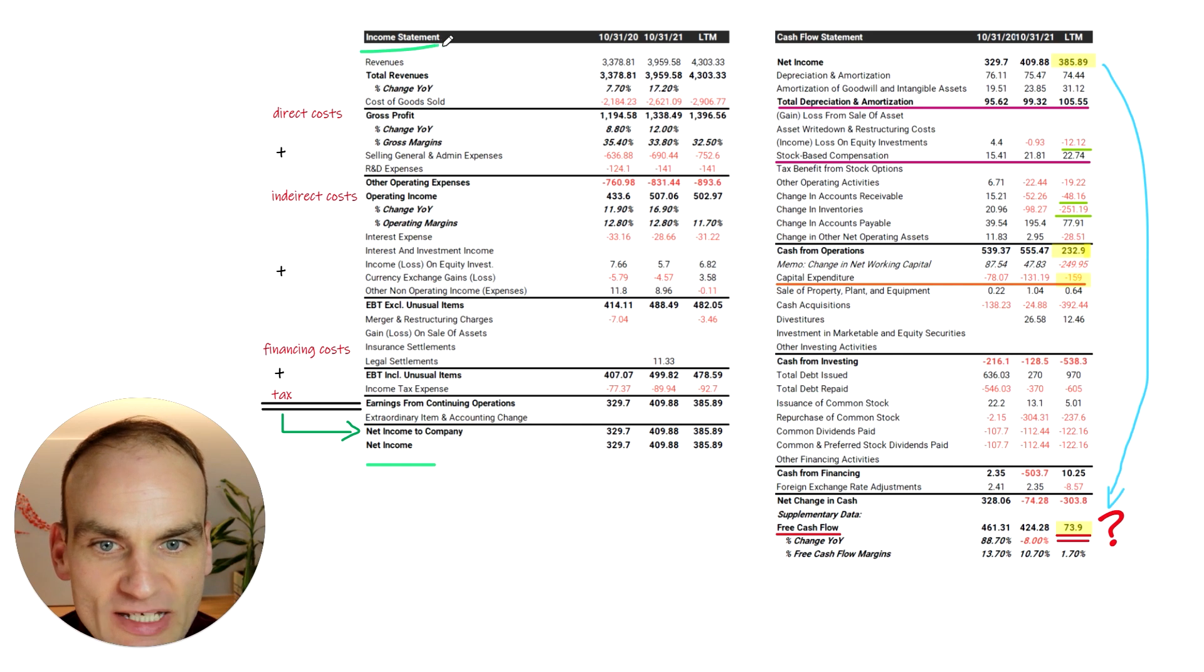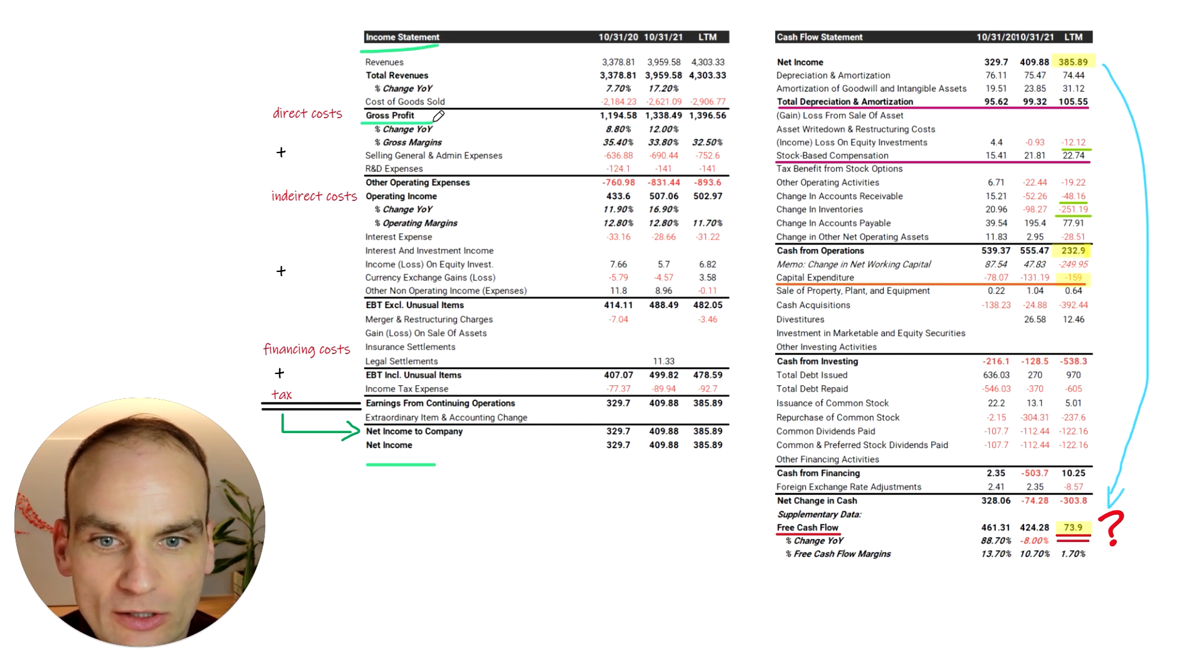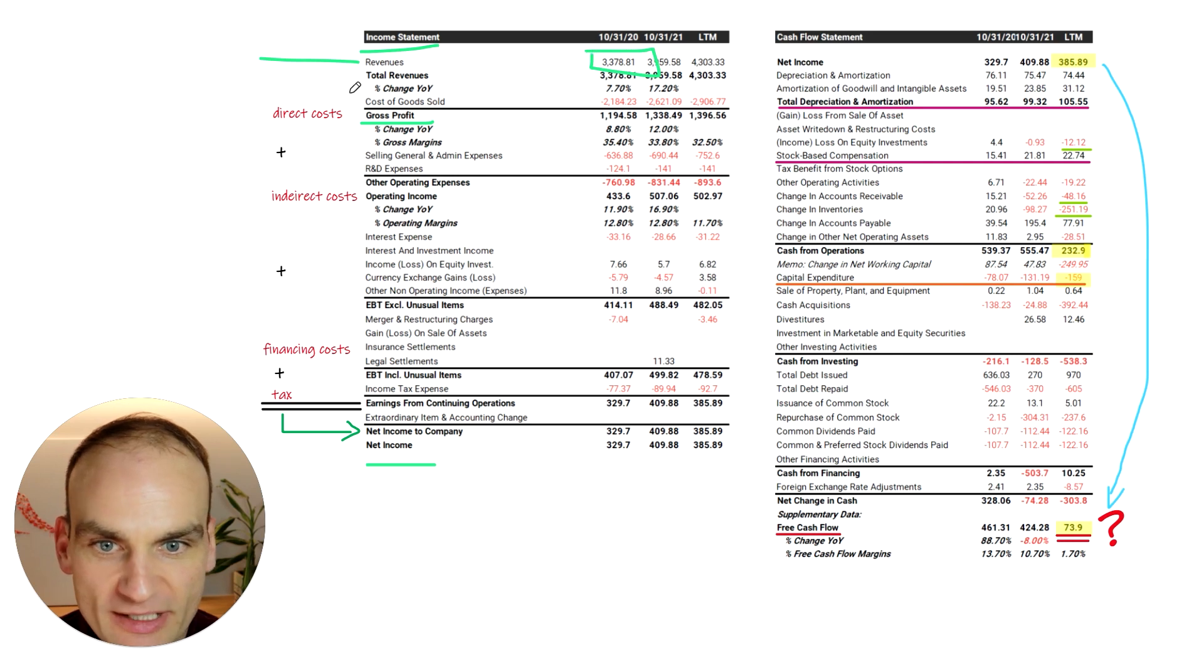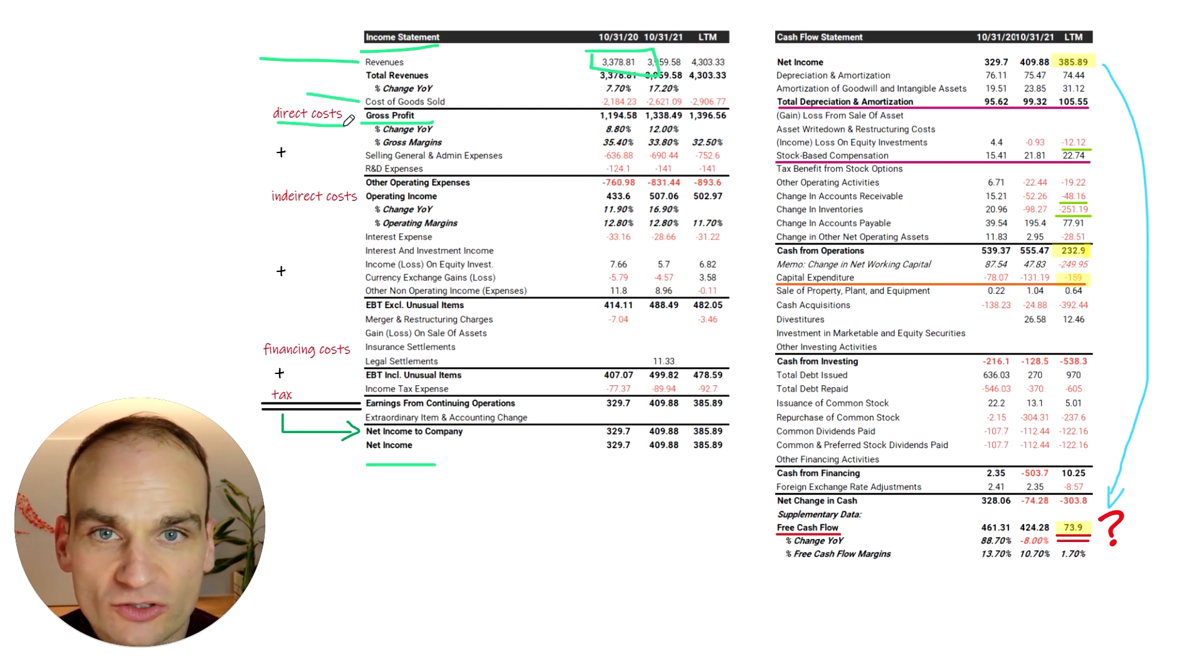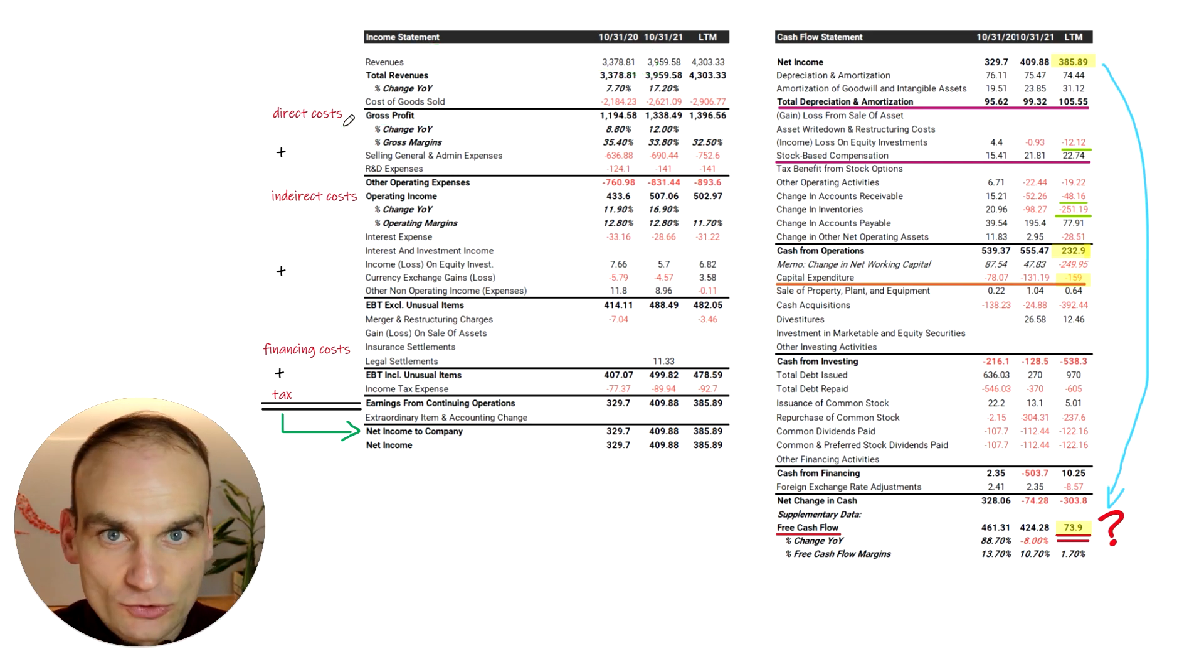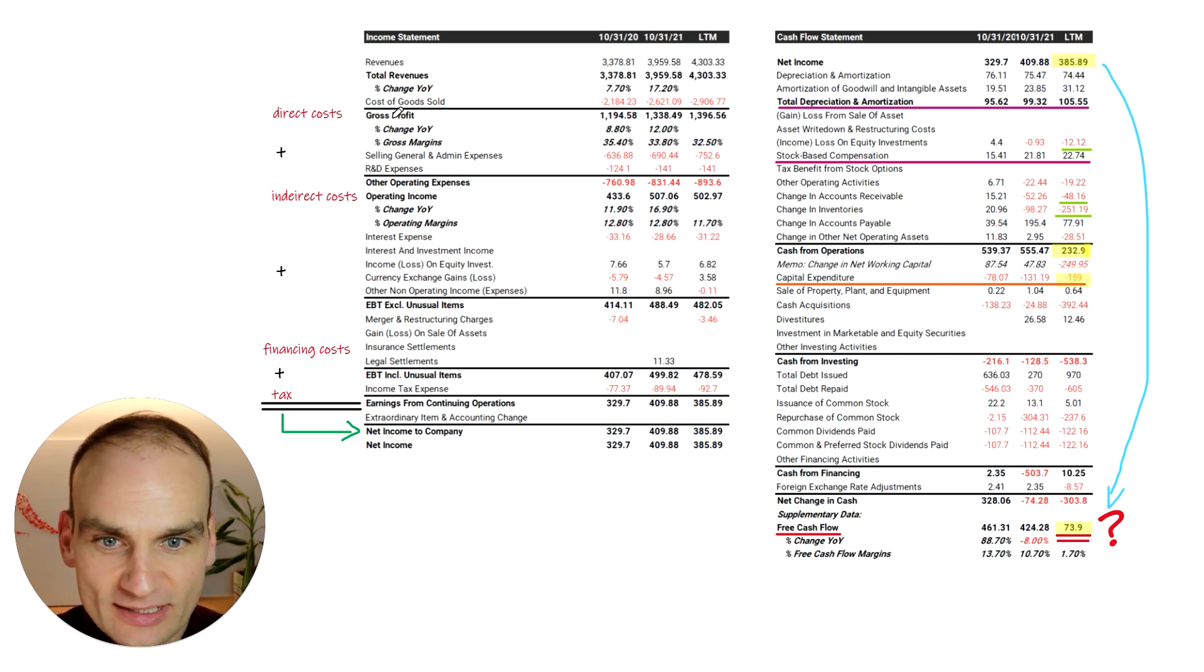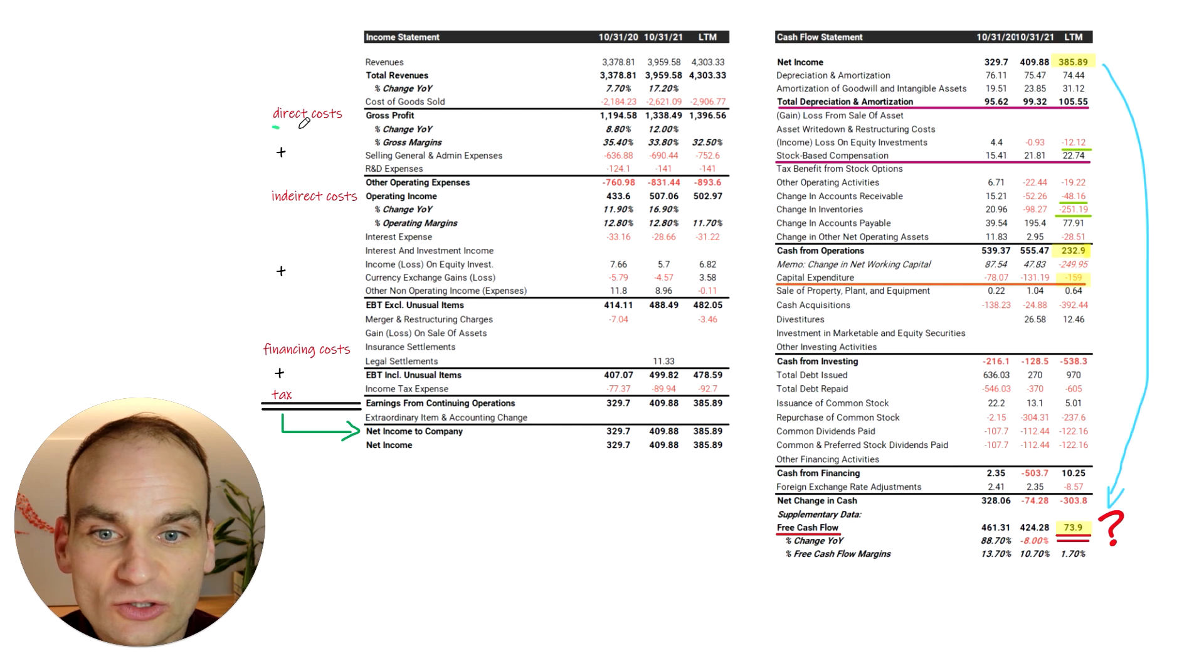At the very top here of the income statement, what we see is what's known as gross profits. This is our revenues, the sales that we're making minus the direct cost to produce a product. Anything that's direct to producing a product, whether it's direct labor or raw materials, that's included in the cost of goods sold. These are direct costs.